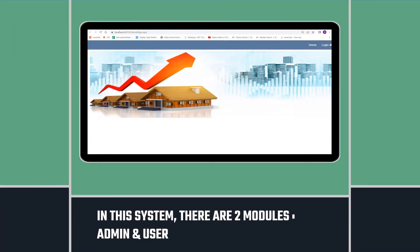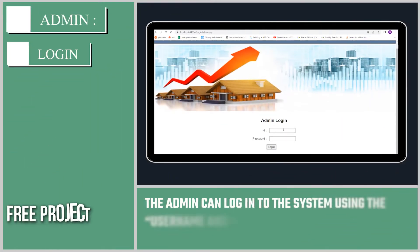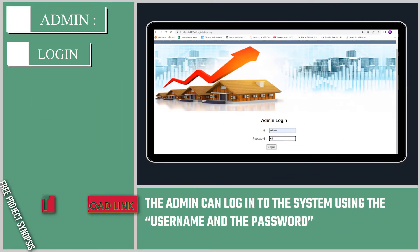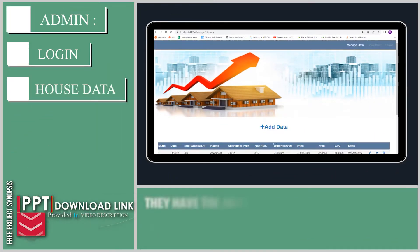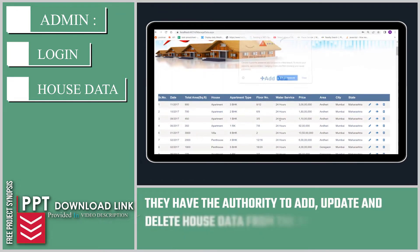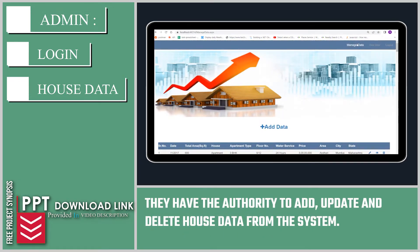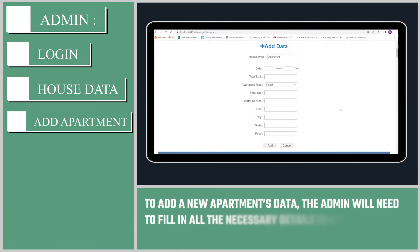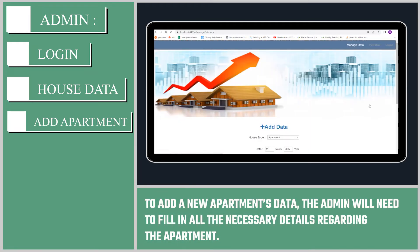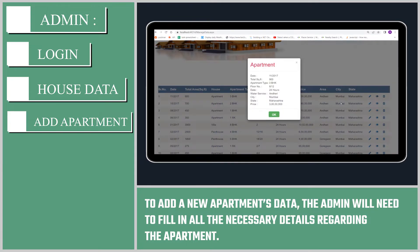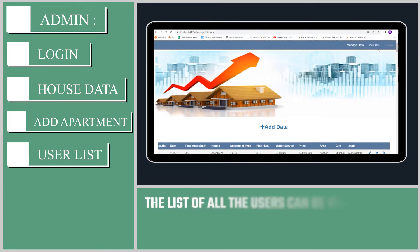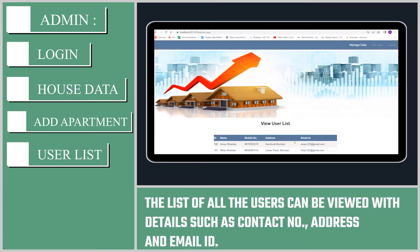In this system, there are two modules: admin and user. The admin can log into the system using the username and password. They have the authority to add, update and delete house data from the system. To add a new apartment's data, the admin will need to fill in all the necessary details regarding the apartment. The list of all the users can be viewed with details such as contact number, address and email ID.